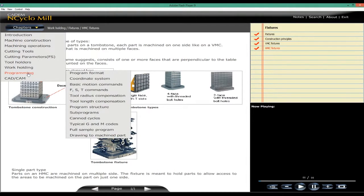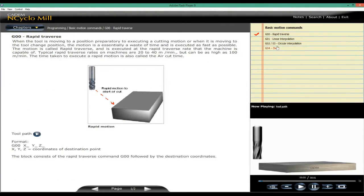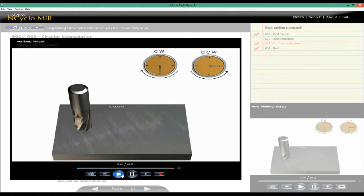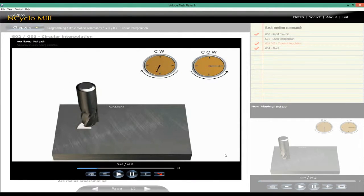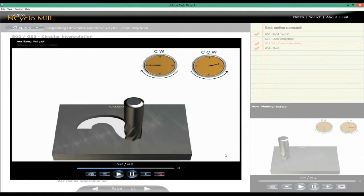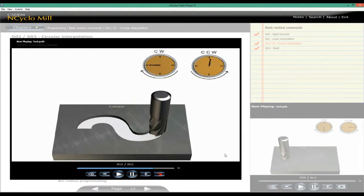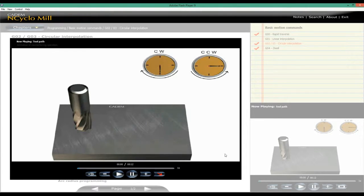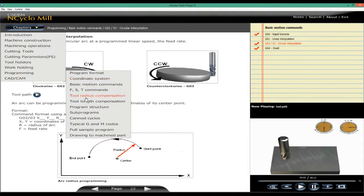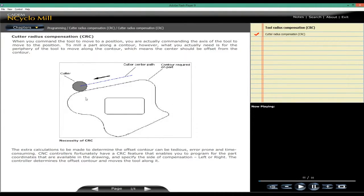Programming commands are explained with animations and dimensioned examples for every command. Like these examples for circular interpolation. Tool radius compensation.